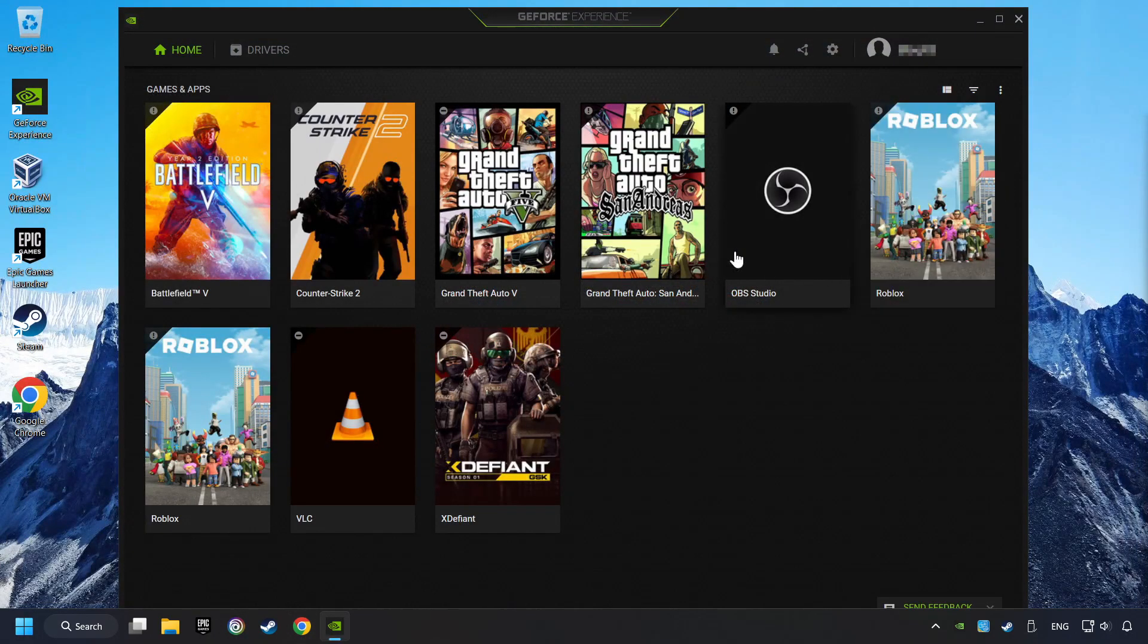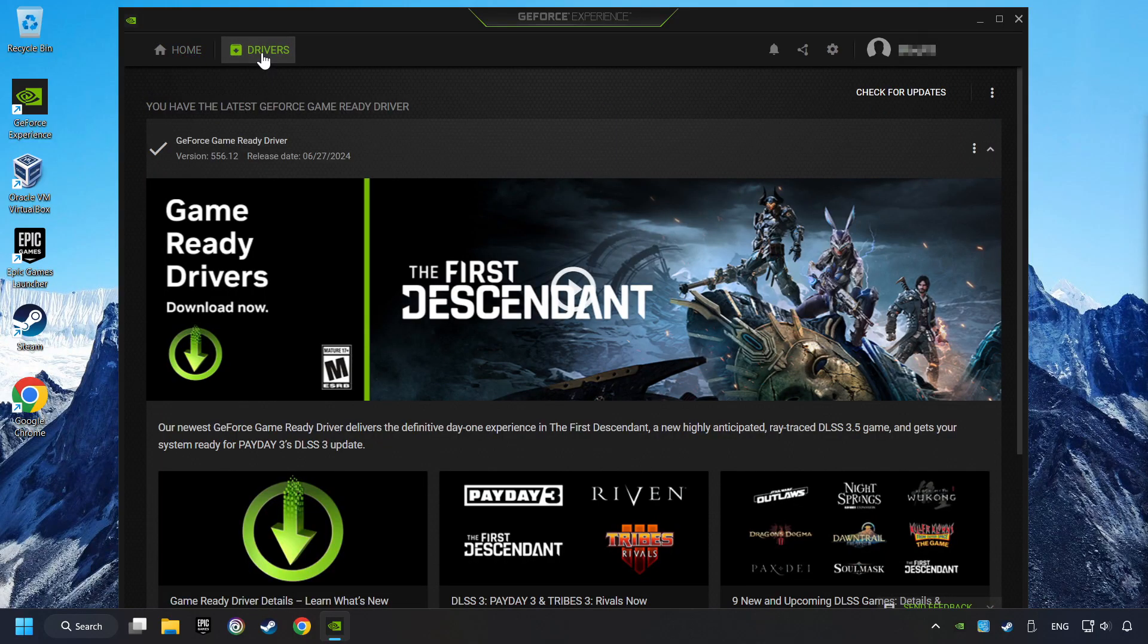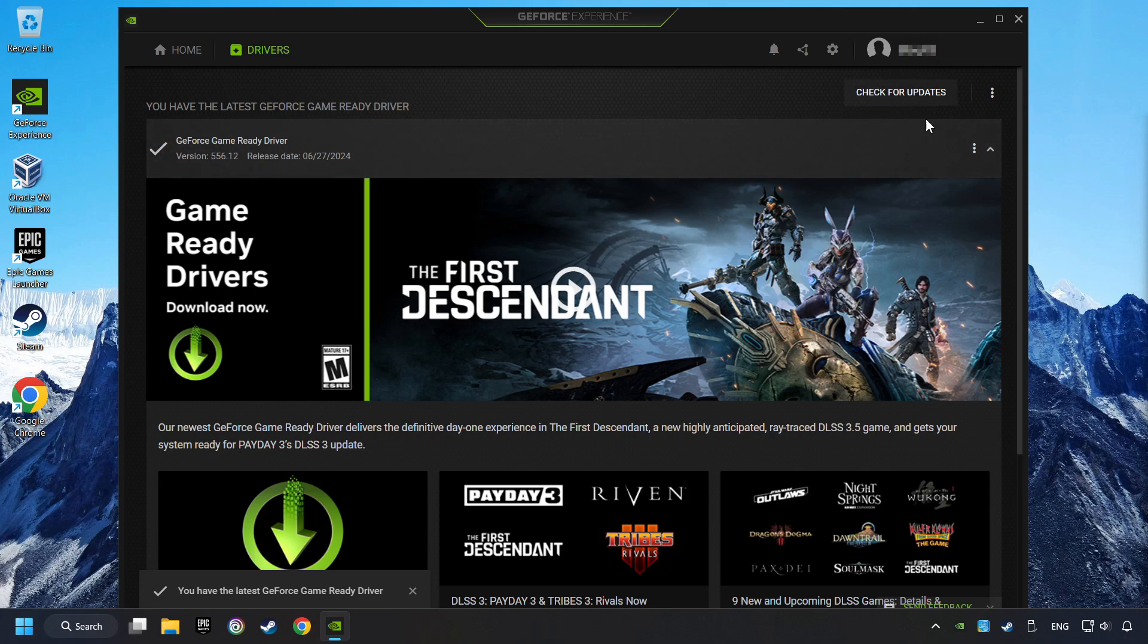Login to the NVIDIA app. Then click on the Drivers and click on Search for Software Updates. If the software finds any updates, then download it.